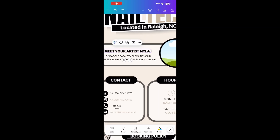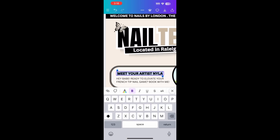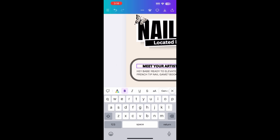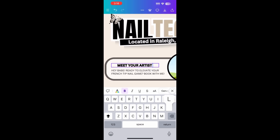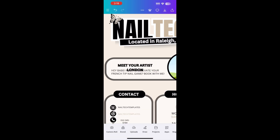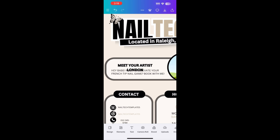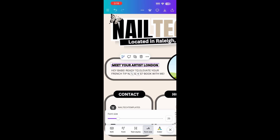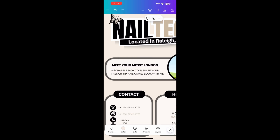Up next, we're going to change the name in the mini bio. Once again, you're just going to double click, scroll to that name, backspace, and put your name. Right now I'm just going to use London once again. As you guys can see, the same size problem that happened with the banner is happening right here. So all you have to do is click the text, then click font size and scroll that right on back to where you like it.